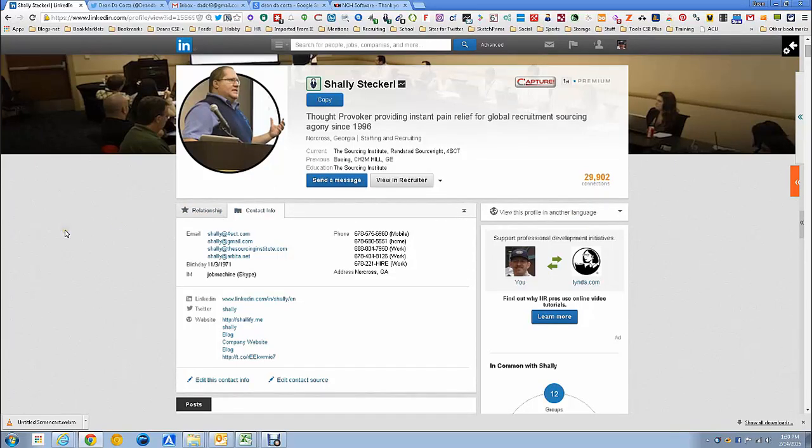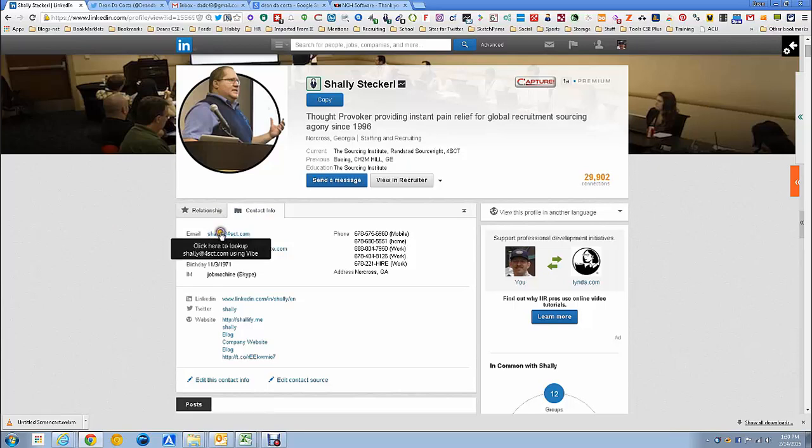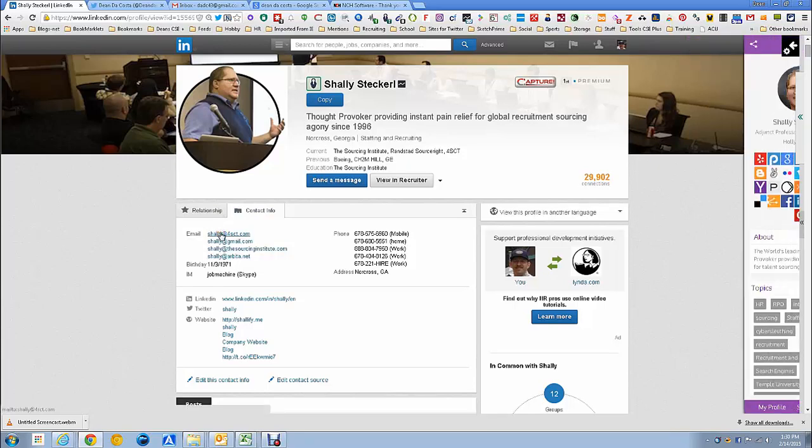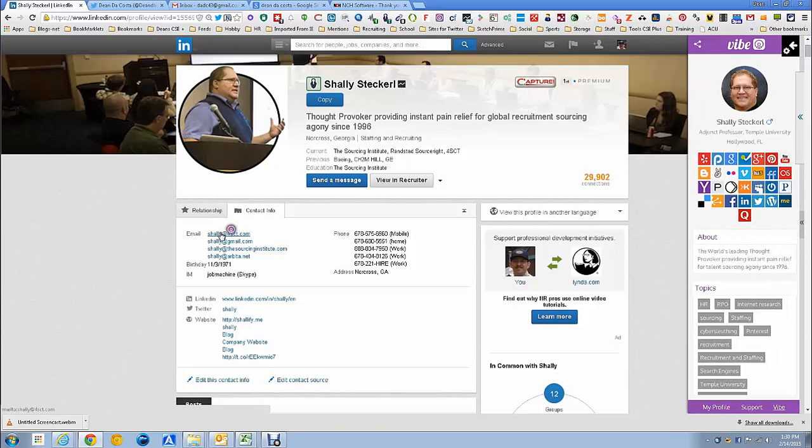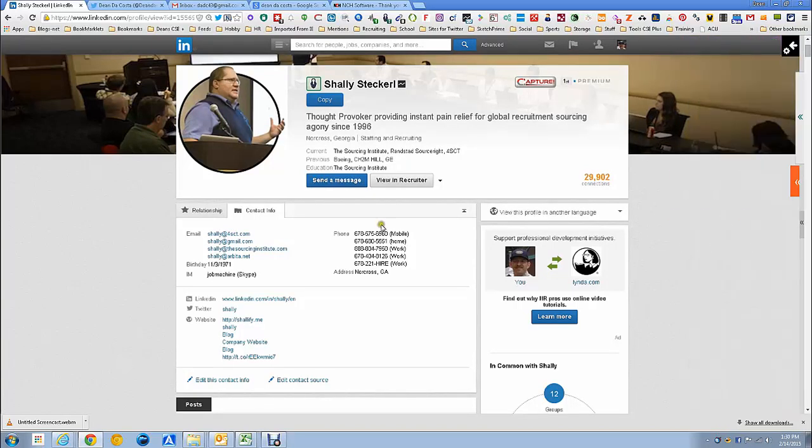So to do this methodology, for one, you need Vibe. Vibe is a Chrome add-on that when you have an email address, you get the little purple icon and it provides you information about that person based on their email. Also, to do this...